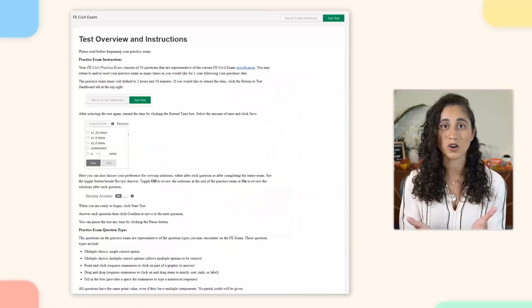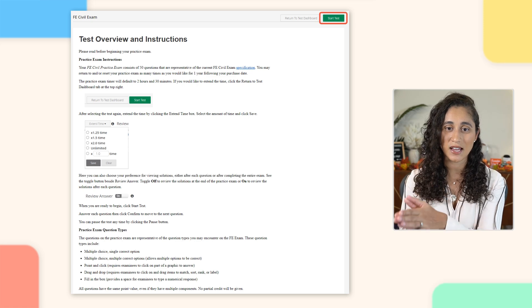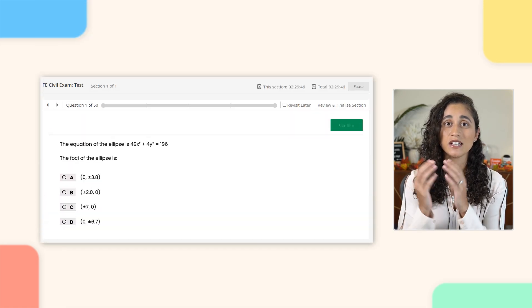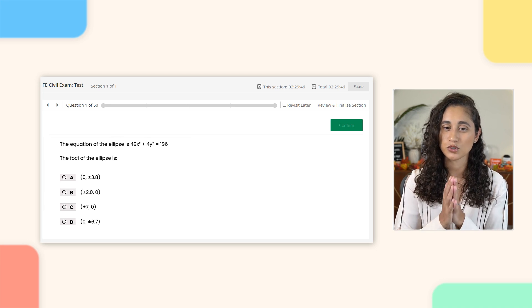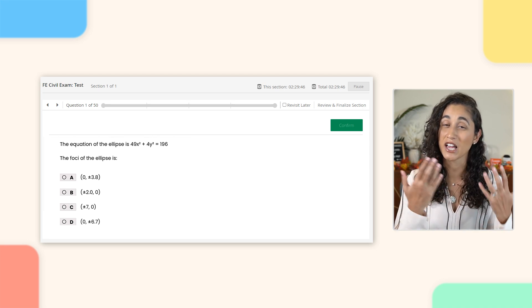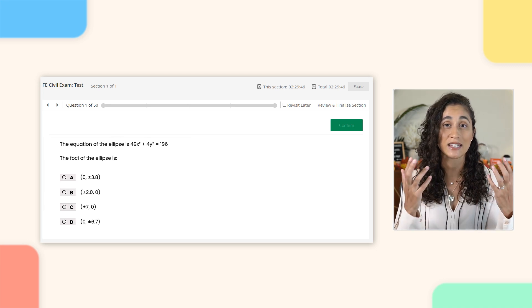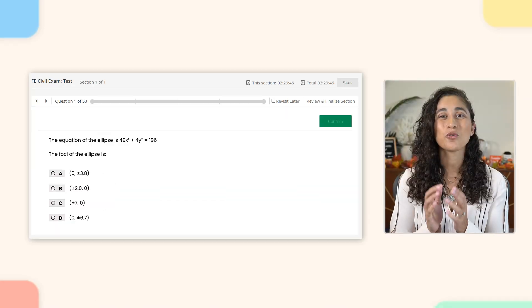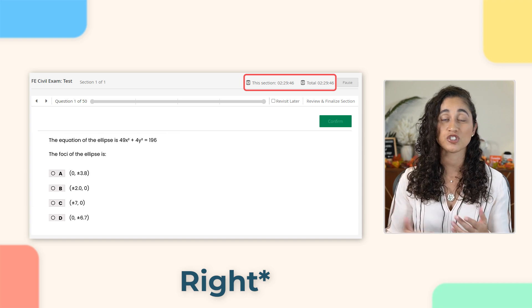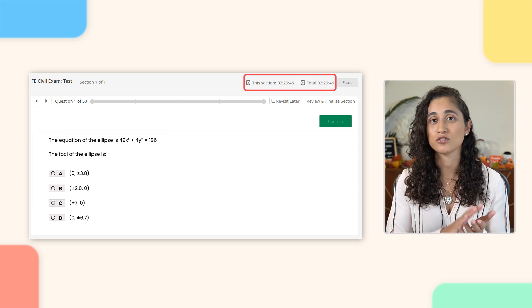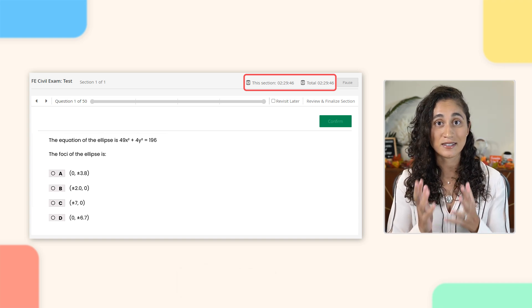Once you've reviewed the instructions, you can click Start the Test. Here you'll see the first question, which is a math question. Due to copyright restrictions, we can't really show you the actual questions, so here we just have an example. But I'll walk you guys through it as much as I can so you can decide whether it's worth purchasing. Now let's go over how the exam is presented. In the top left corner, you'll see the timer, which starts counting down as soon as you click Start the Test.